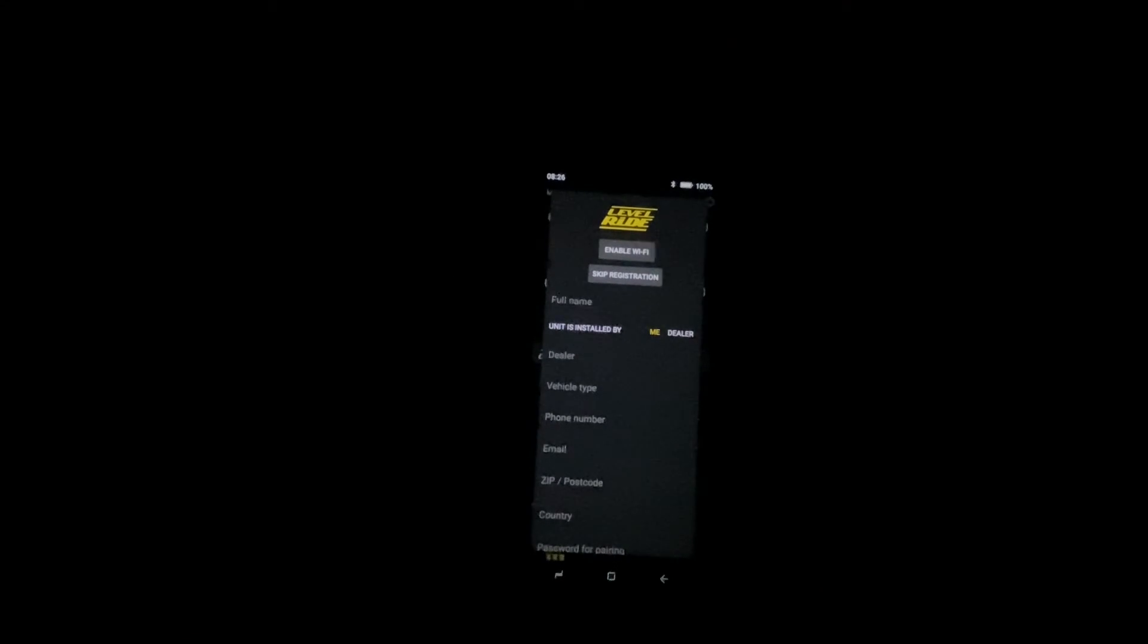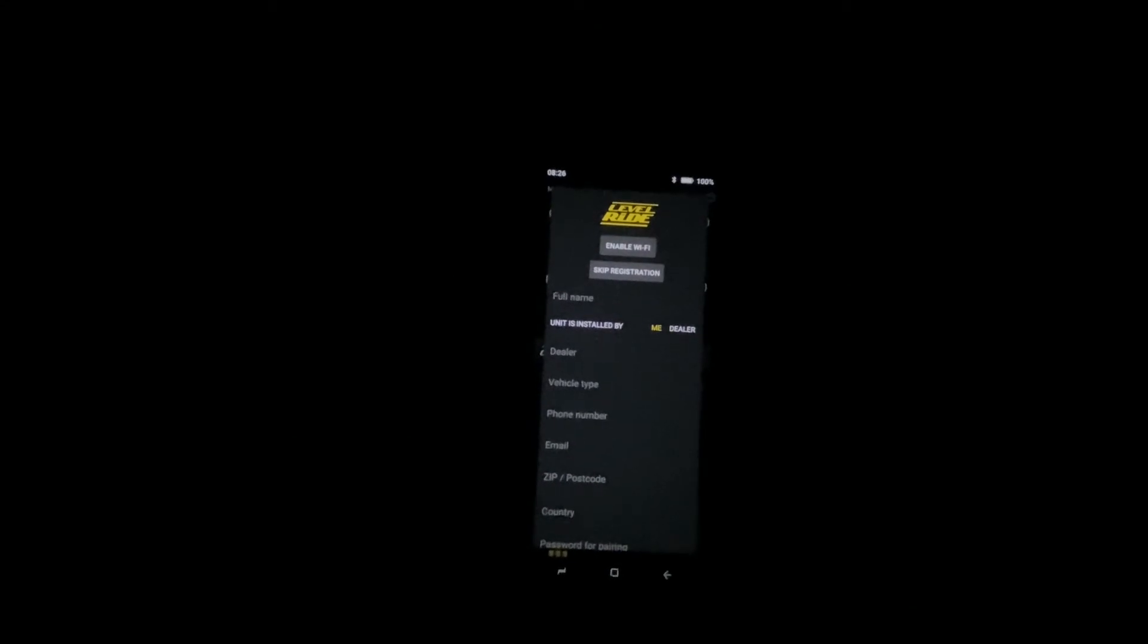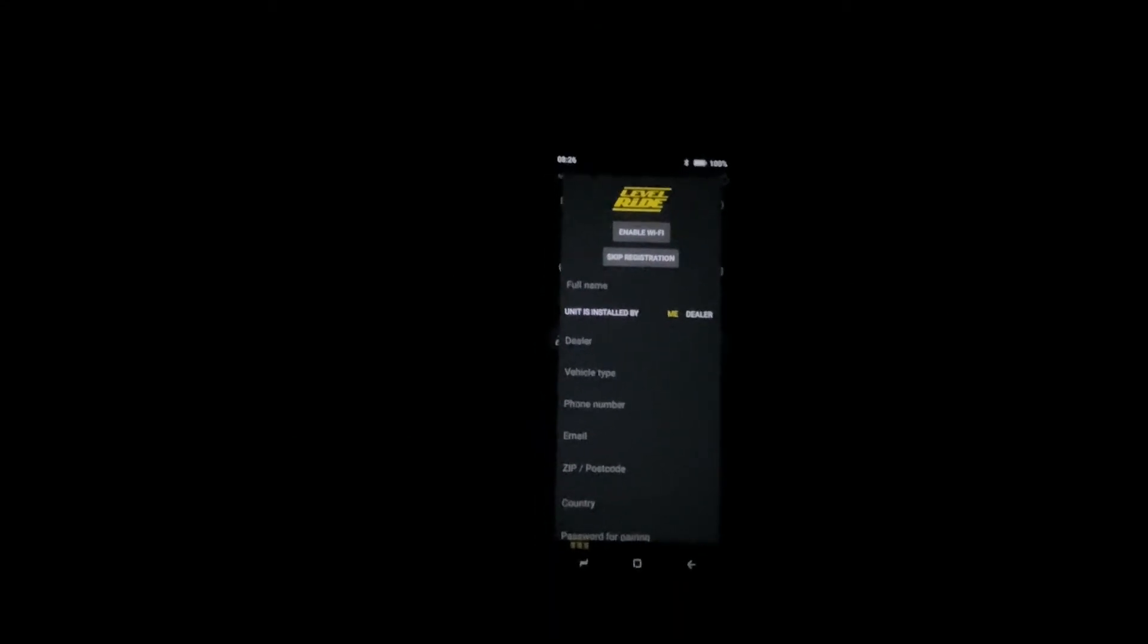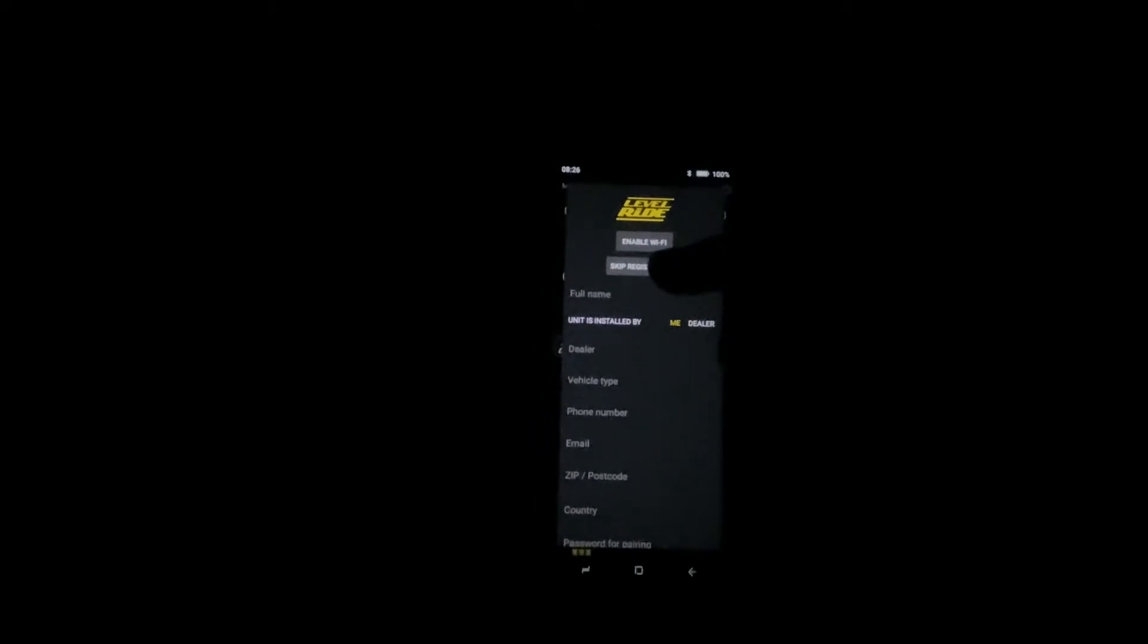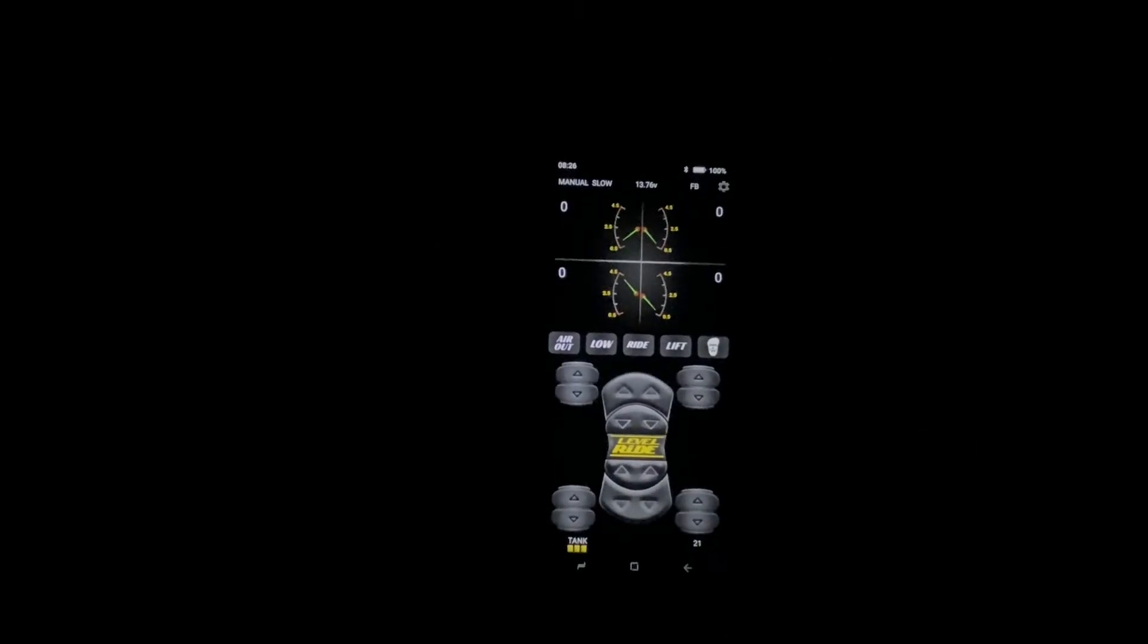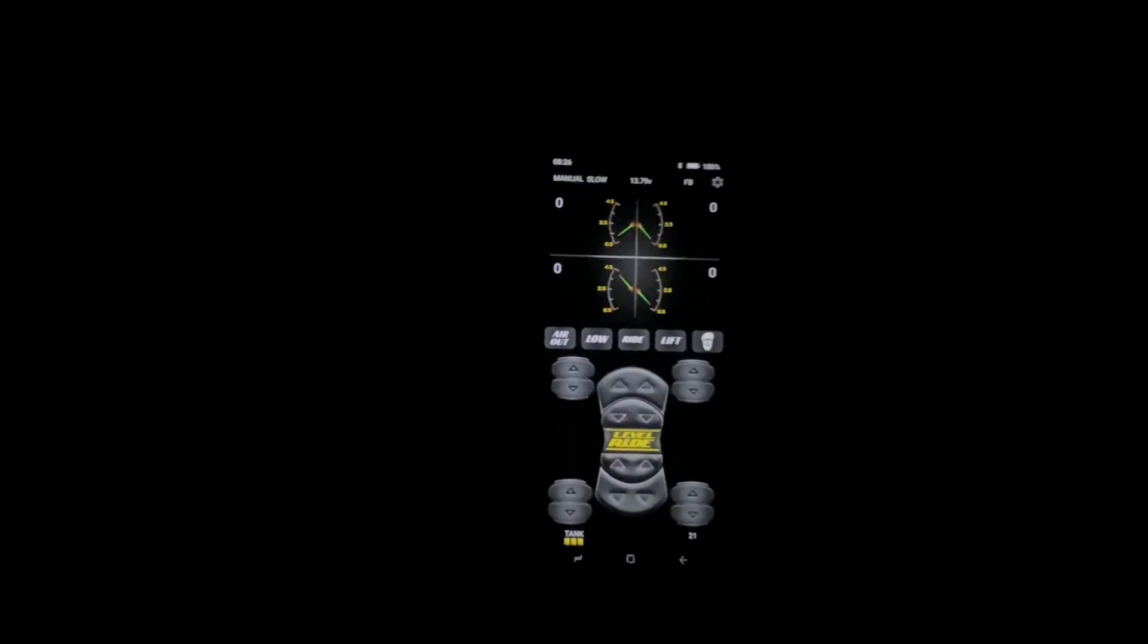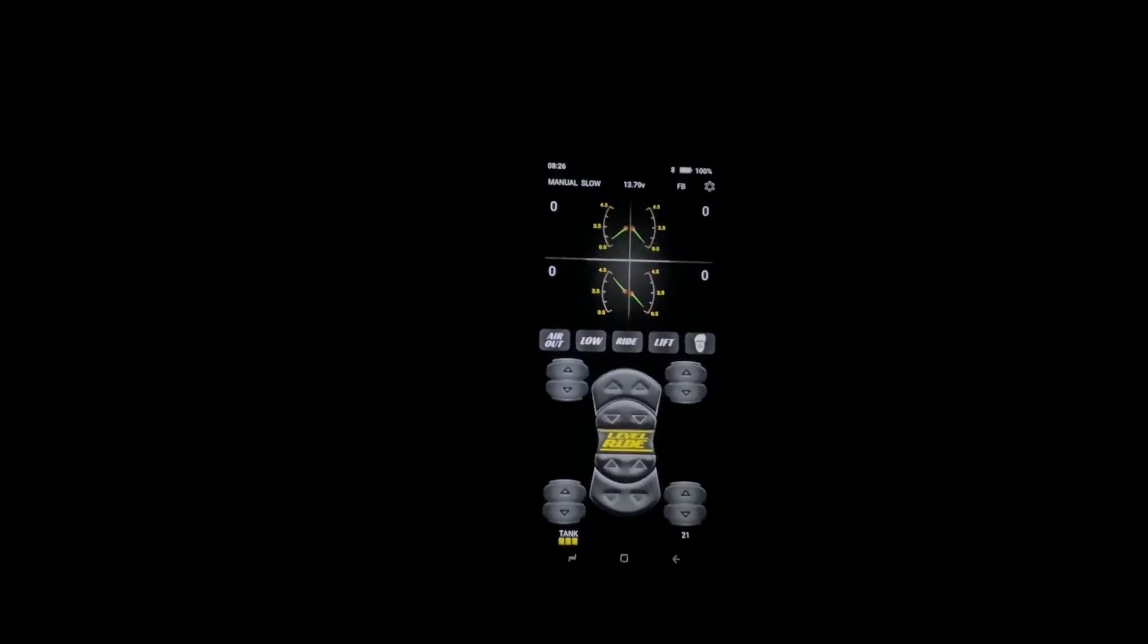You can set up all the information that way it gets sent to us, or you can simply skip the registration and it takes you back to the setup screen.